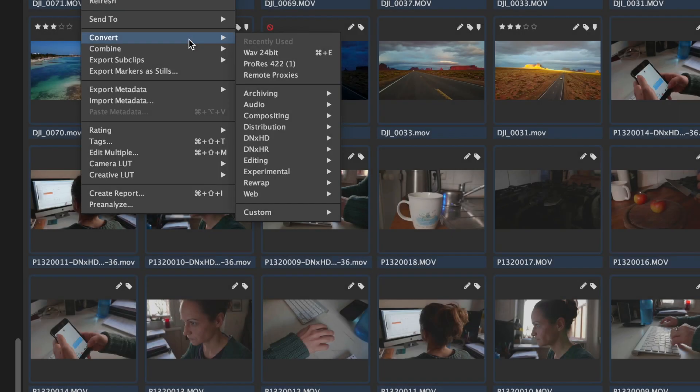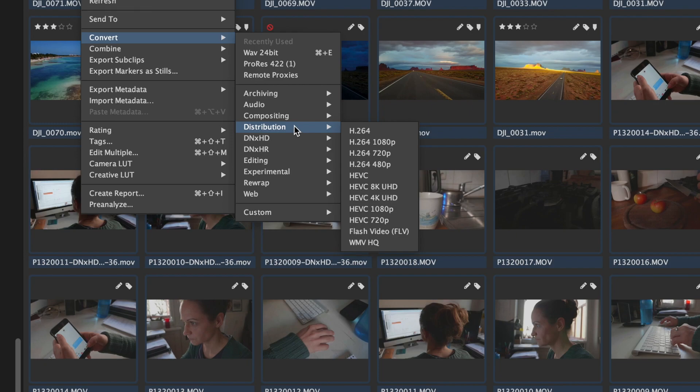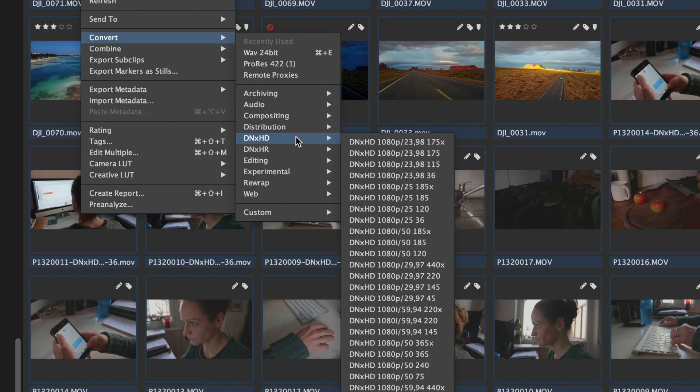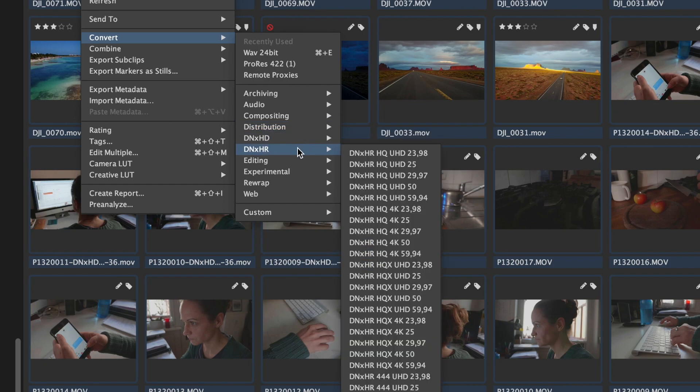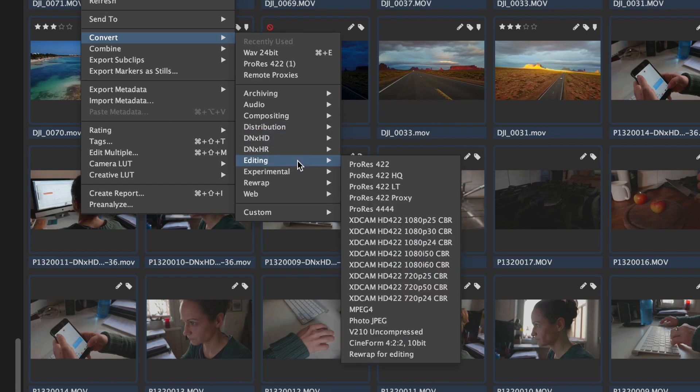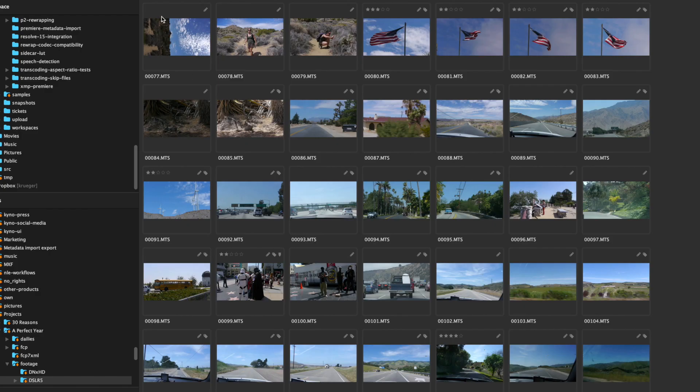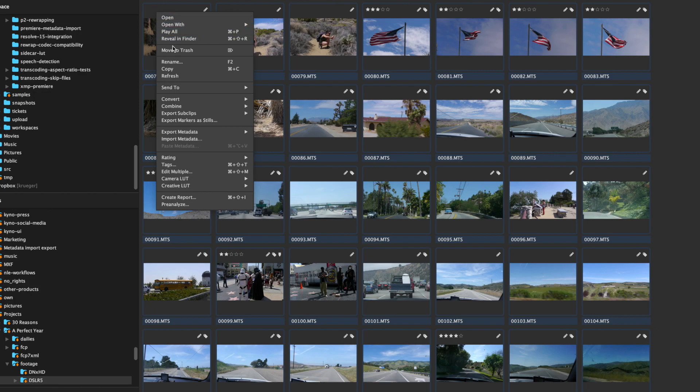Kyno ships with dozens of predefined transcoding presets for batch transcoding to proxies, dailies, or intermediates. Just select the files you want to transcode and select the preset to use.